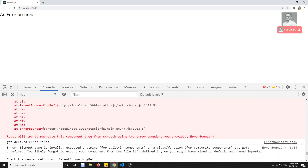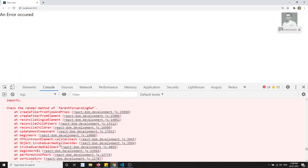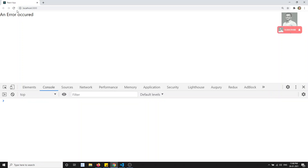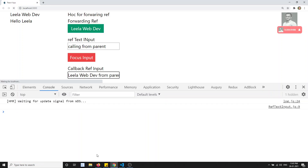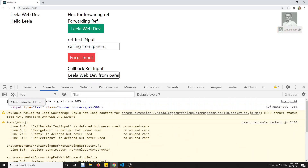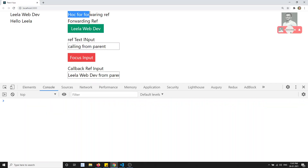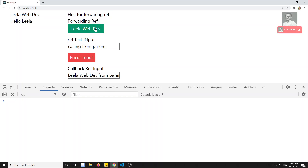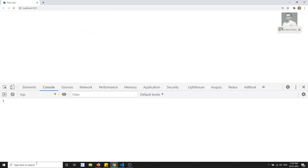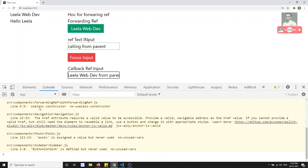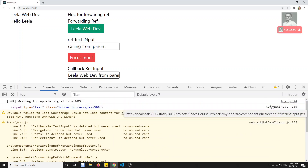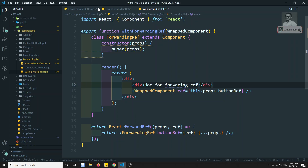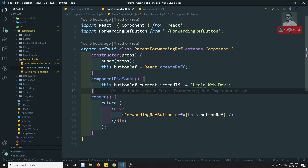We see the output shows 'HOC for Forwarding Ref'. An error occurred — let's check the console. I'll close this and refresh again. Now without any problem we get it — we can see 'HOC for Forwarding Ref' and this ForwardingRef component is coming from the higher order component. We are also able to change the Leela WebDev text, so it is automatically changing. We are able to get the ref of the text input.